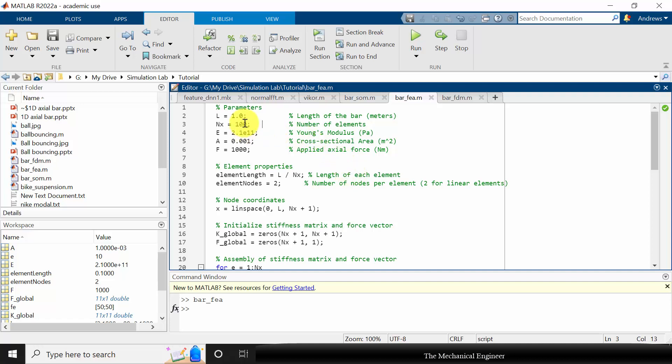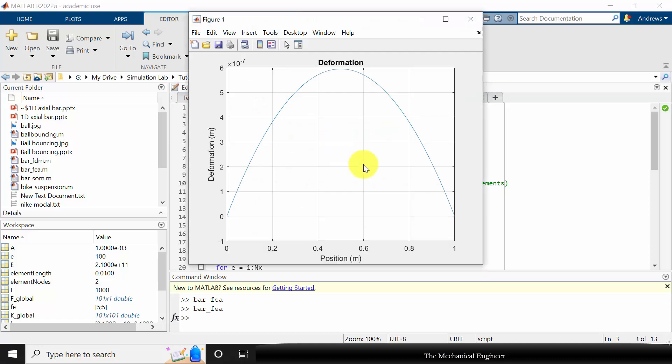So I have replaced the number of elements with 100. Now you can see that you can plot a smooth curve. So by increasing the number of elements we can exactly get the deformation.